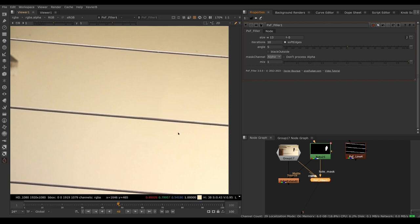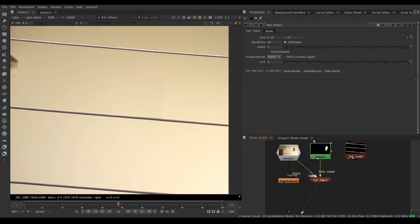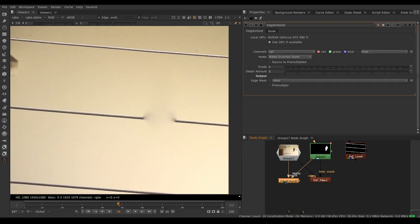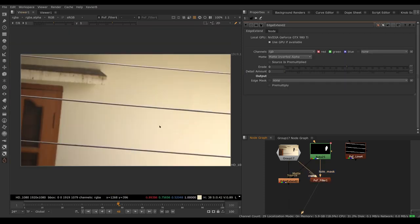So of course edge extend didn't even try to rebuild the wire, whereas pxf filler we could guide it by telling it we want horizontal with a certain angle. We don't have any of those options here with edge extend.